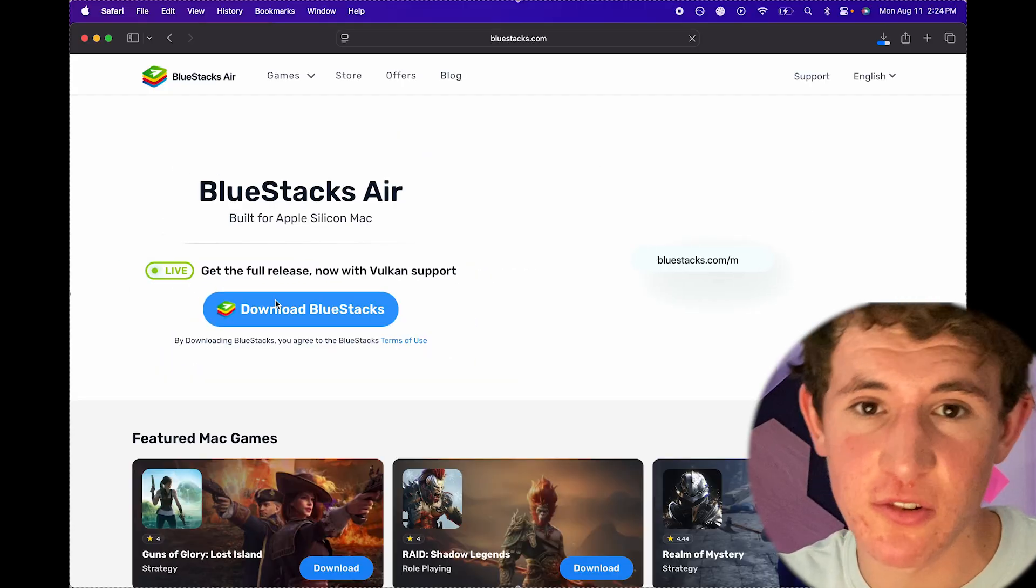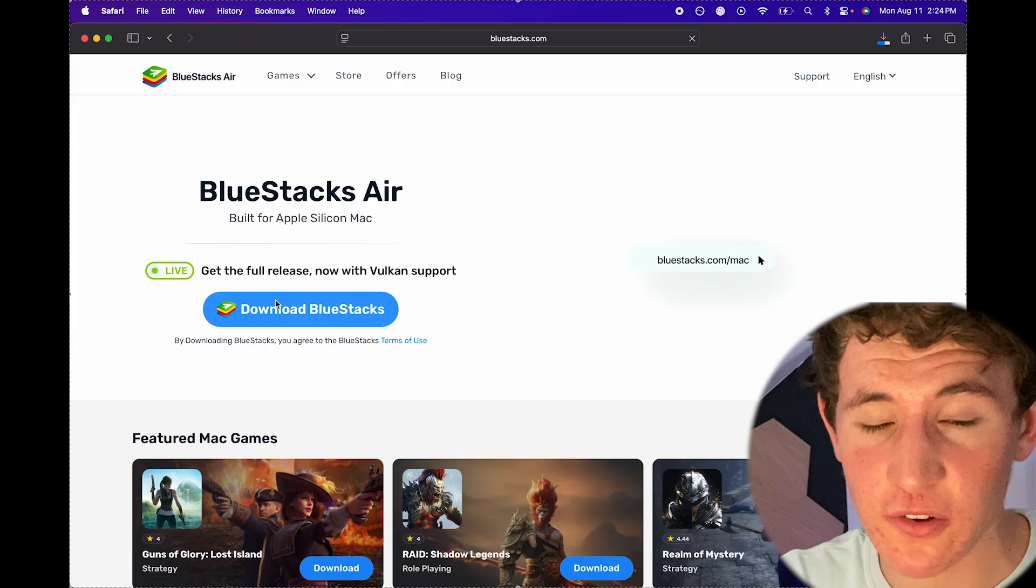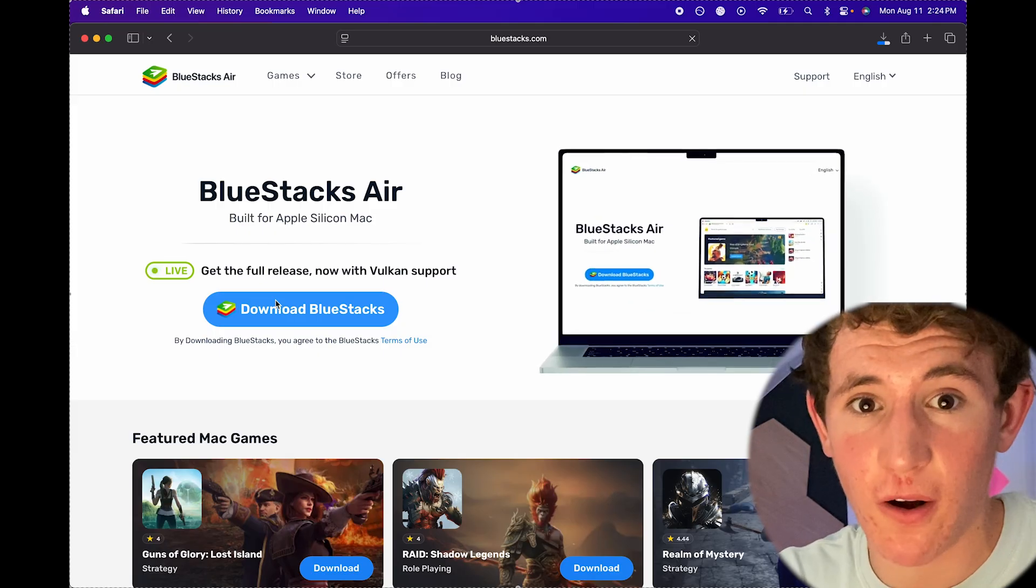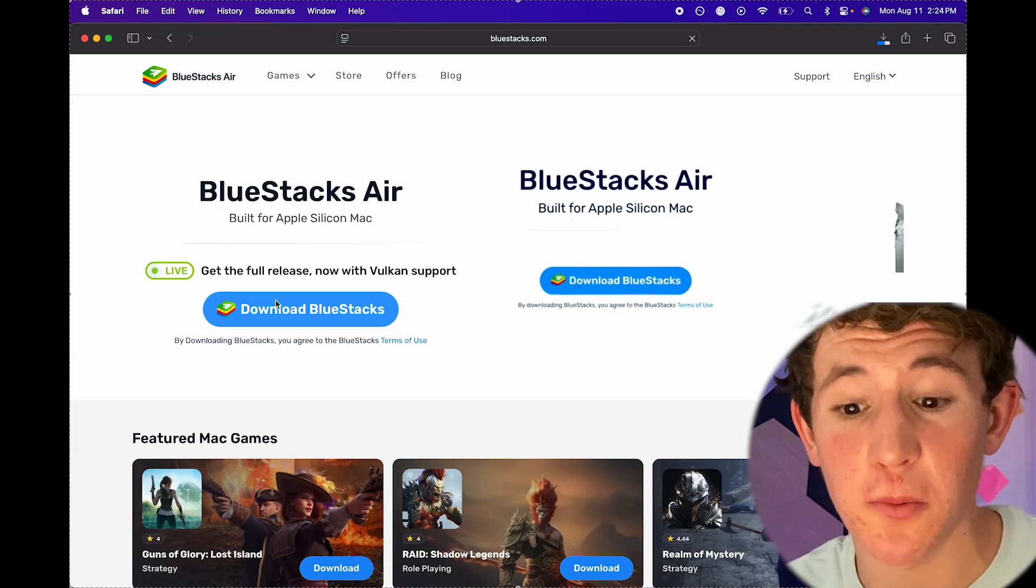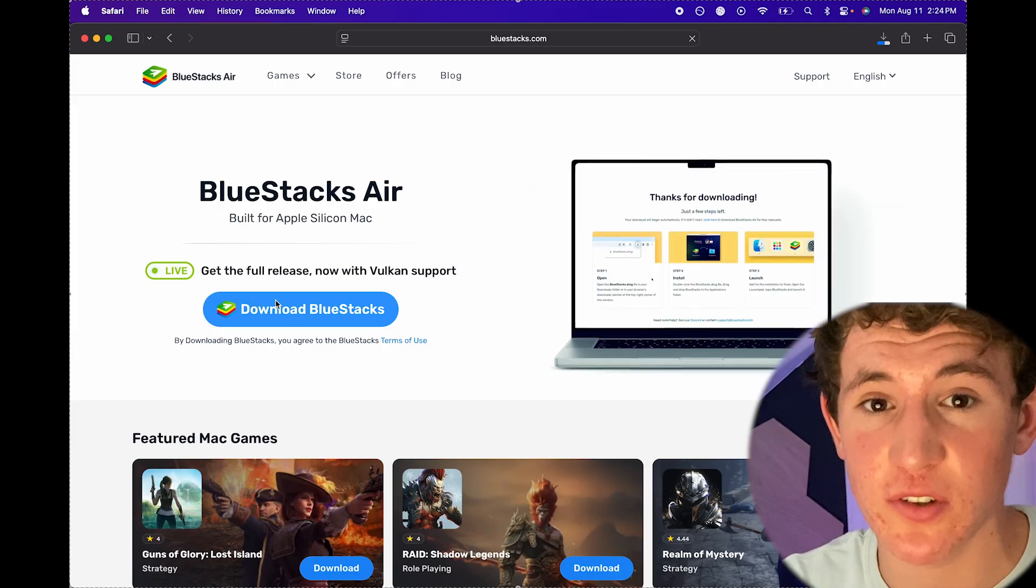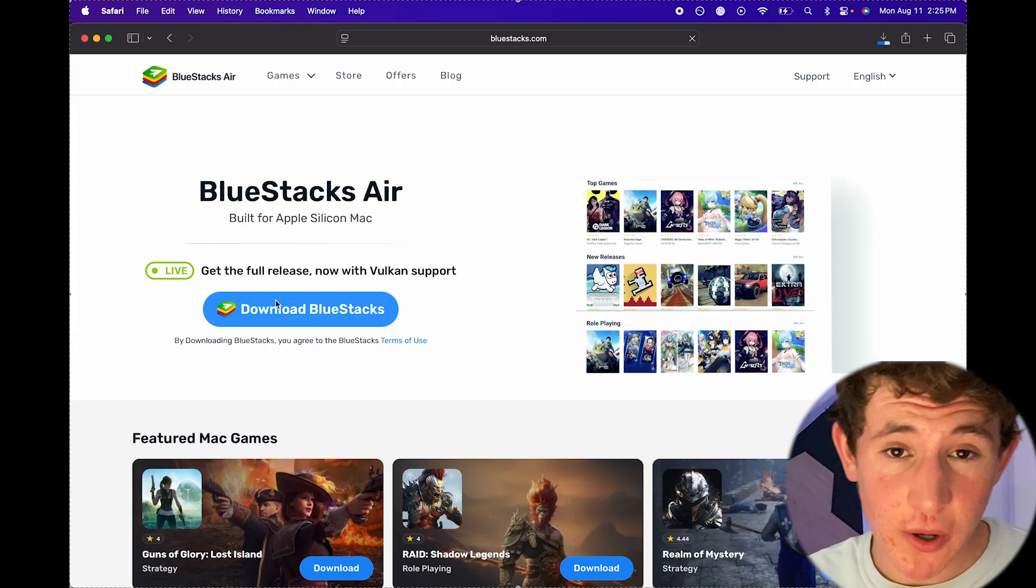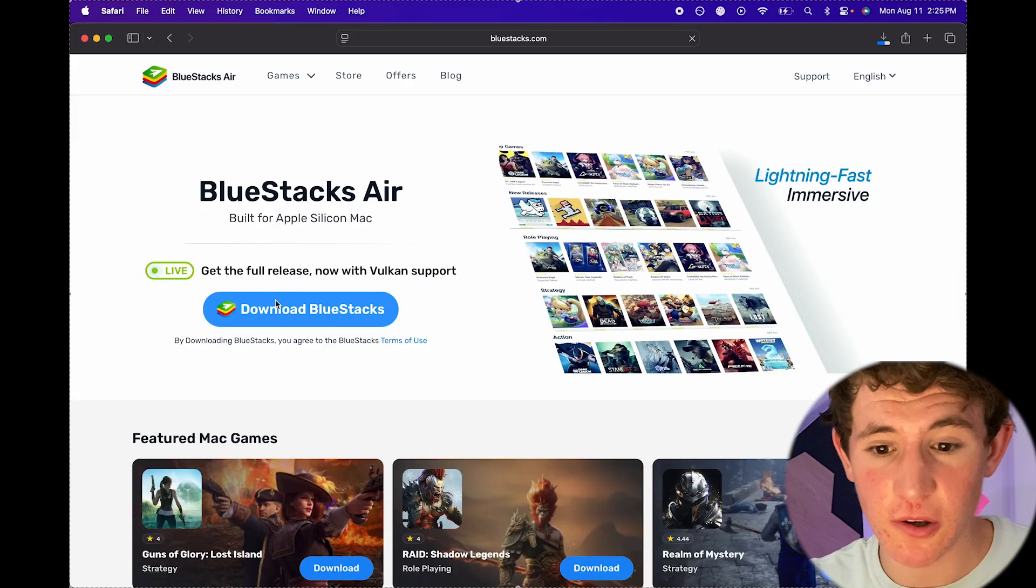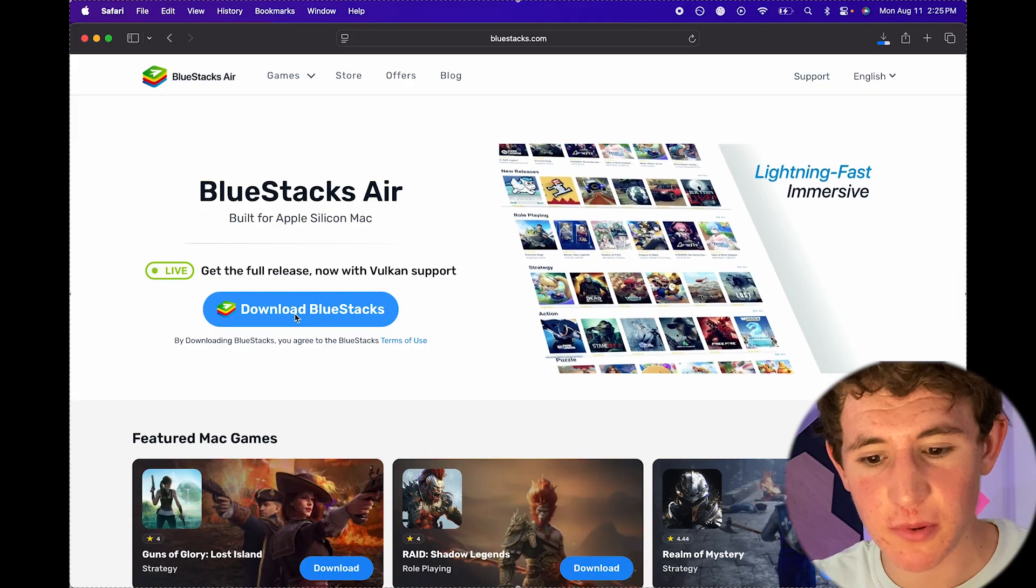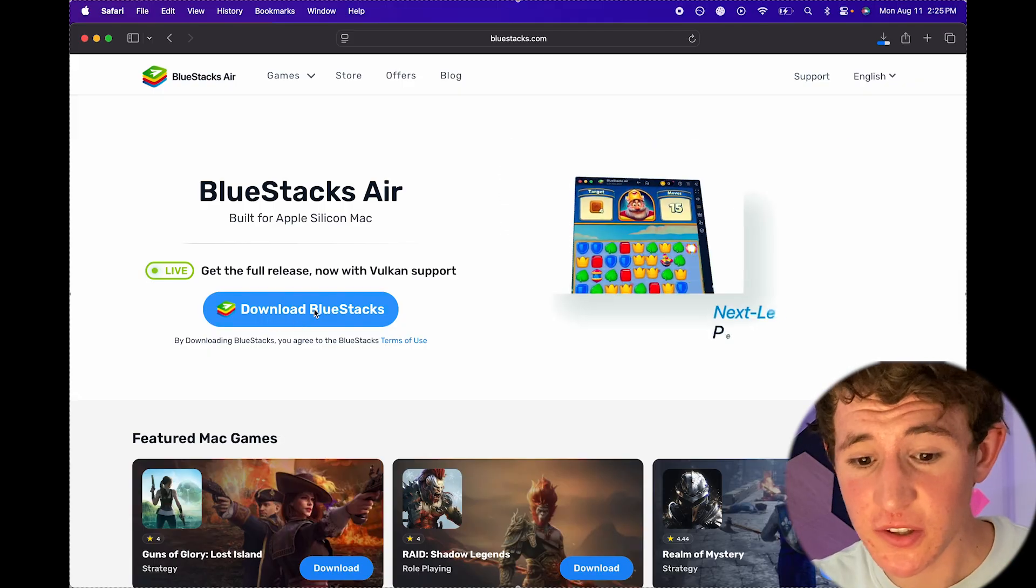What it allows you to do is it allows you to actually run all of these mobile applications or mobile games just using your computer, whether it be a Windows, Mac, Chromebook, or just any other computer. Basically this doesn't cost any money whatsoever.